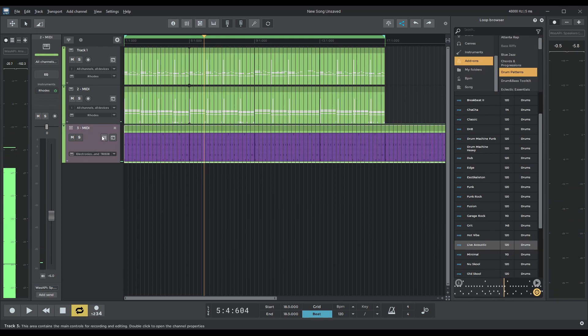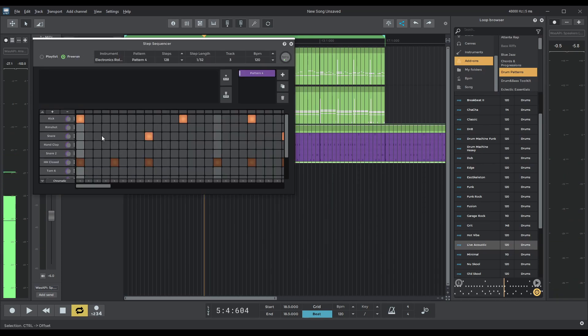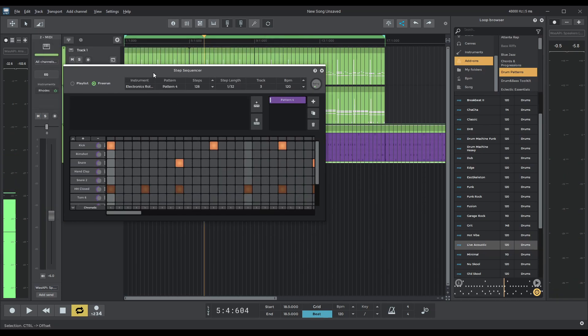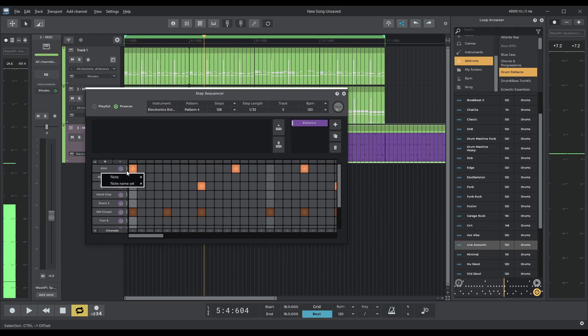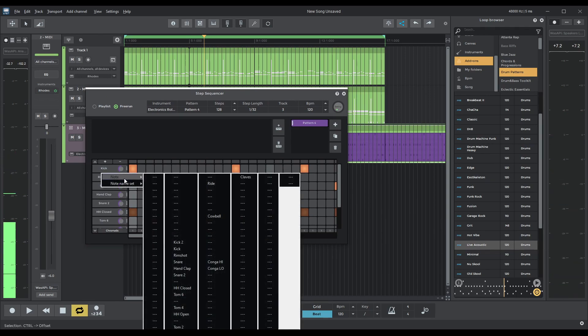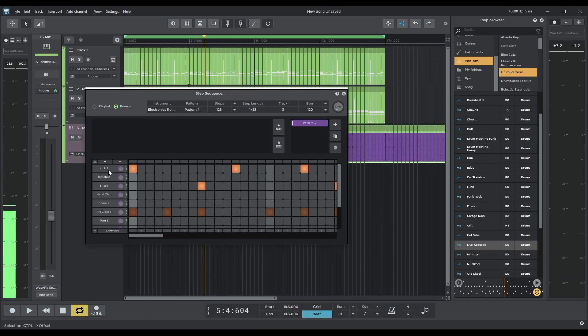Now I know that the TR-808 in this package has a better kick sound than that one. And I'll show you how to get into that. So you go into note here. Kick two. Perfect.